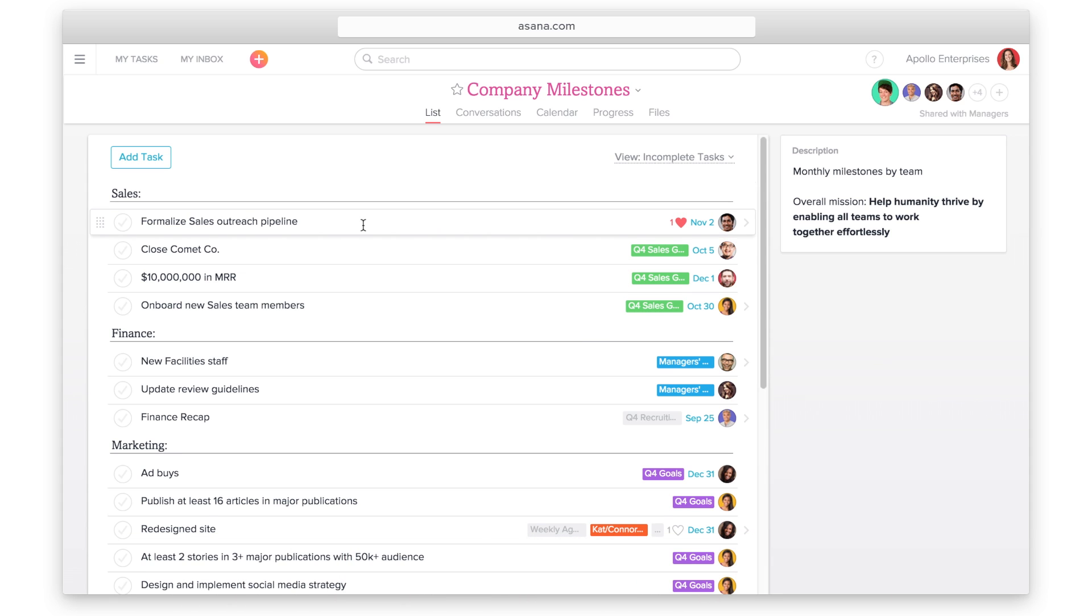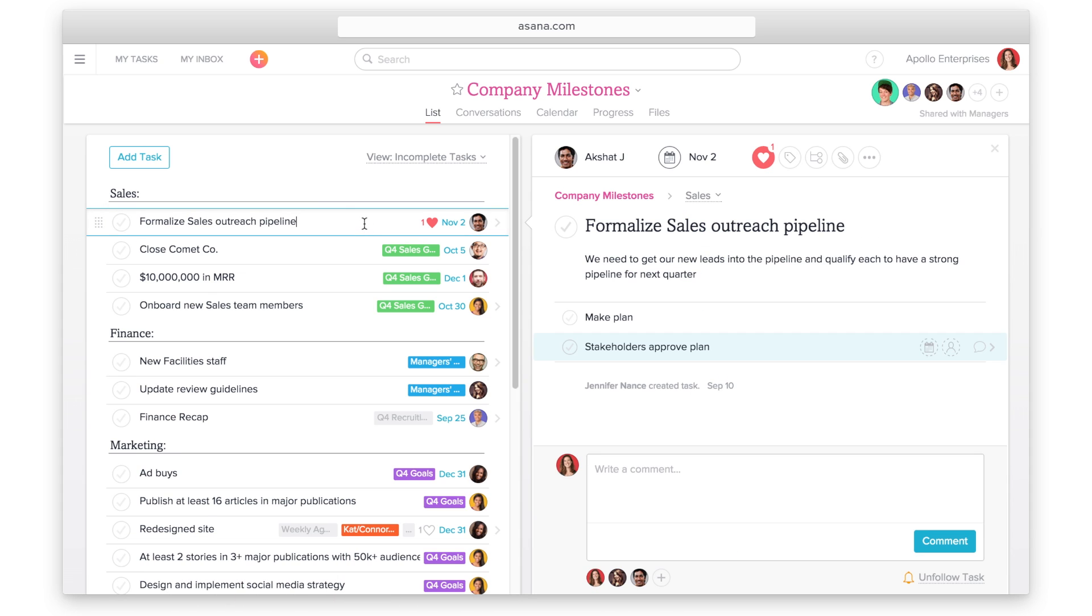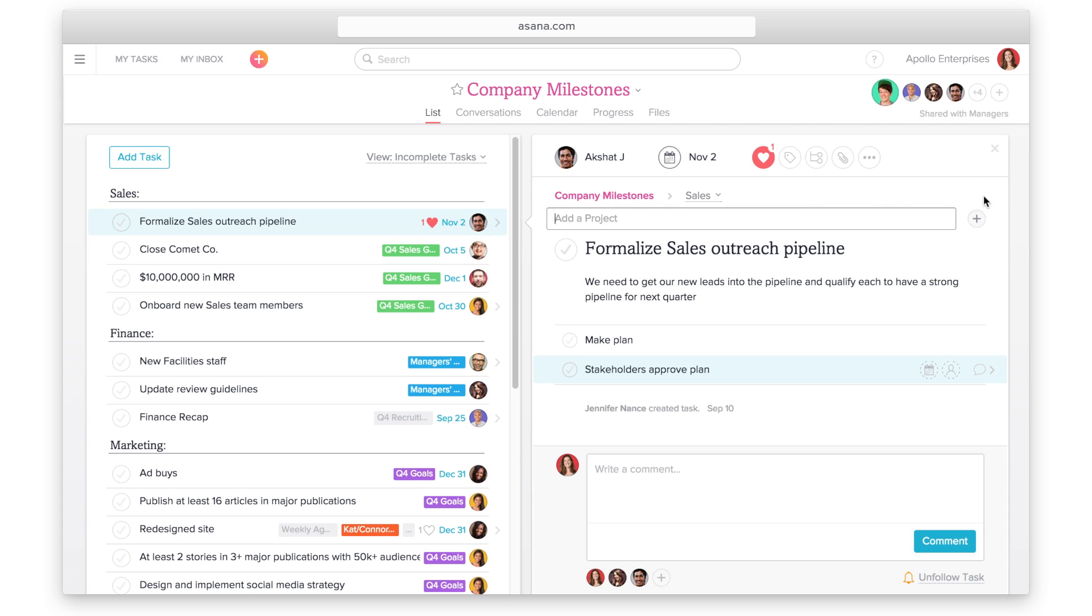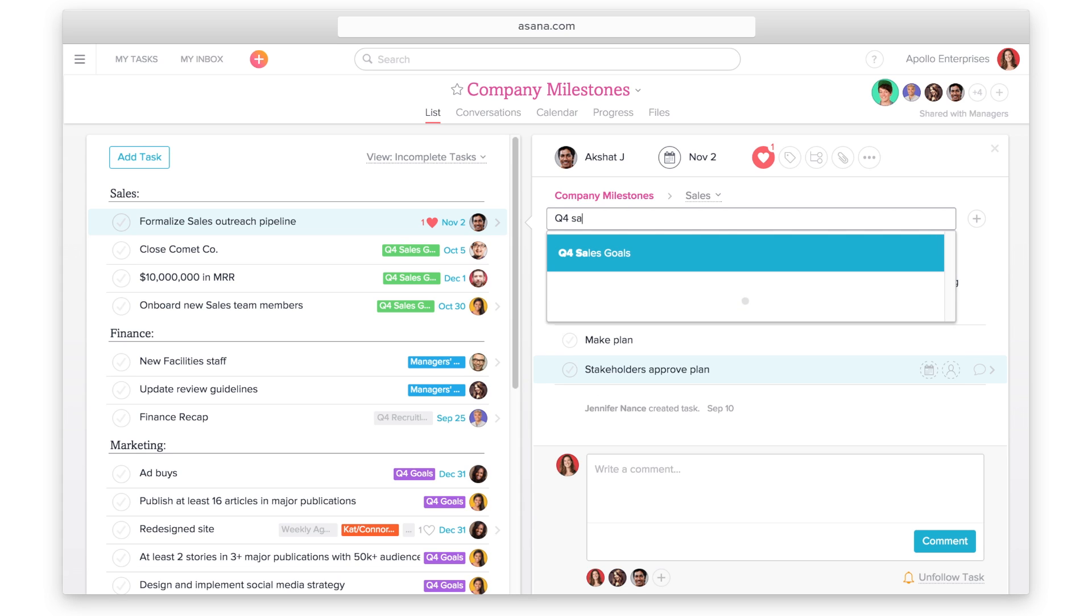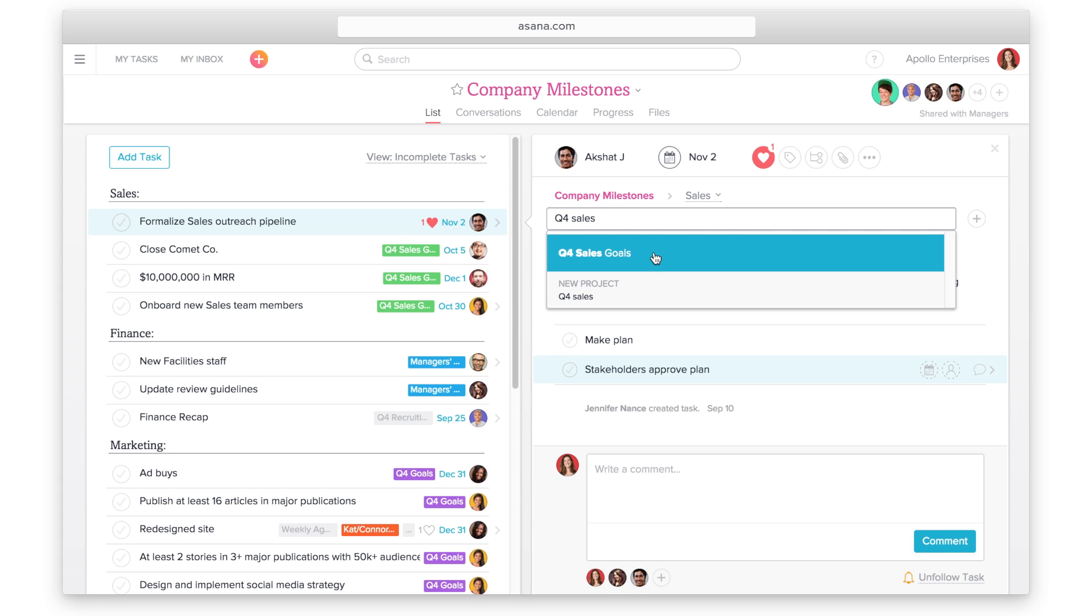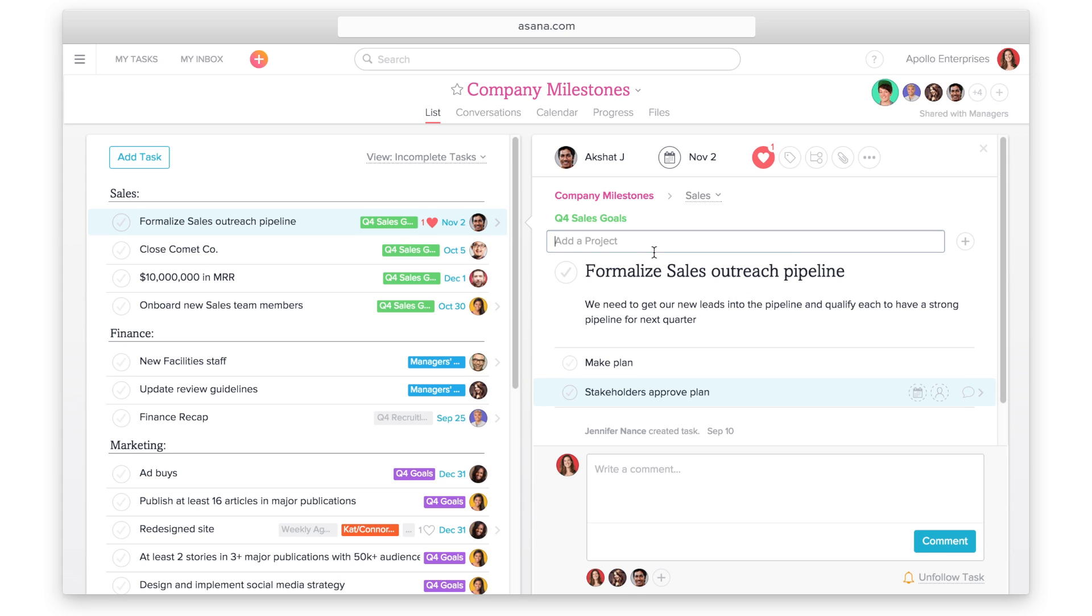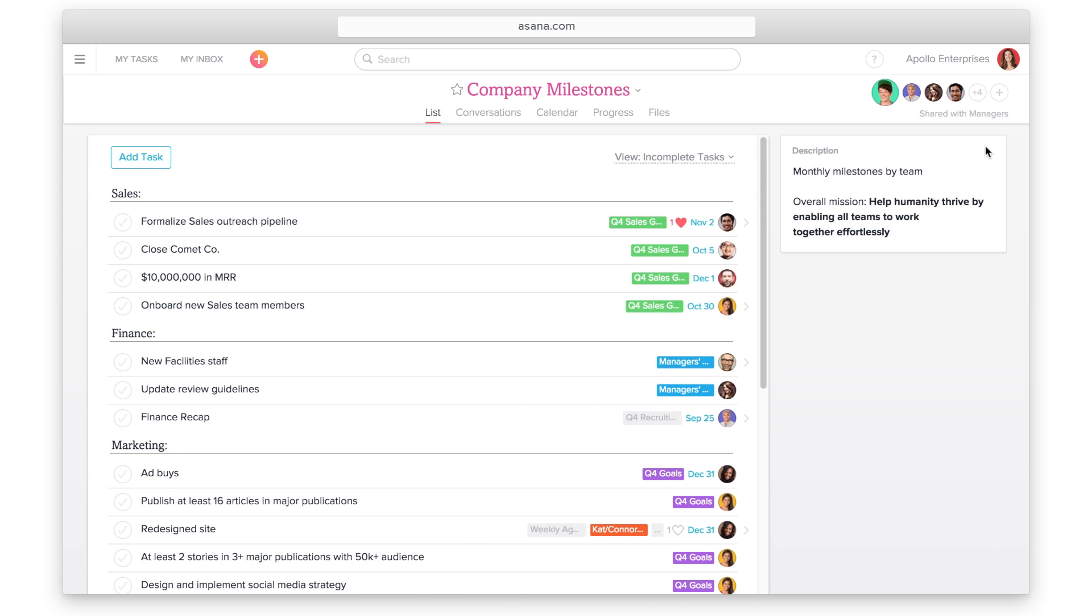Projects can be used to track and reference high-level company goals. This will help teammates see how their work fits in and why it matters. Add your goal task from the company goals project to a team project to see how your tasks are helping you achieve your goal. This is a great use of adding tasks to multiple projects.